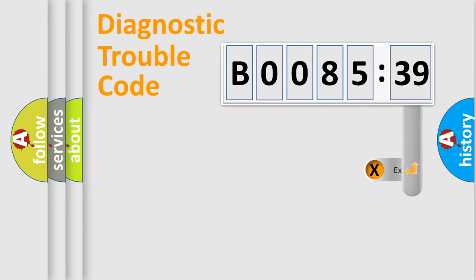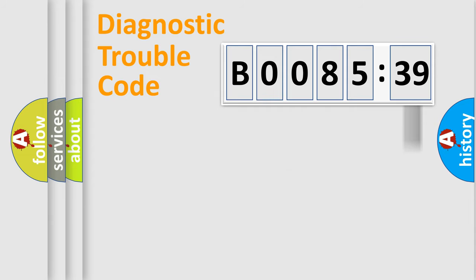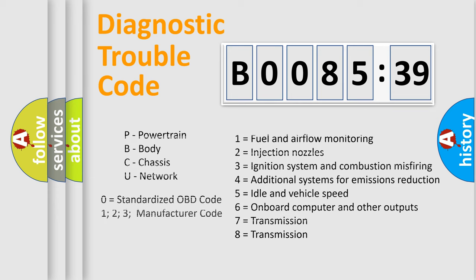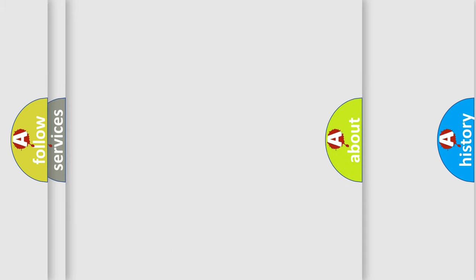The add-on to the error code serves to specify the status in more detail, for example, a short to the ground. Let's not forget that such a division is valid only if the second character code is expressed by the number zero.